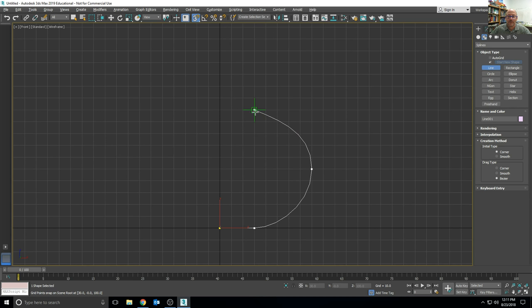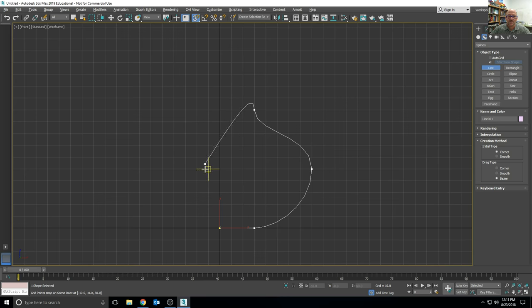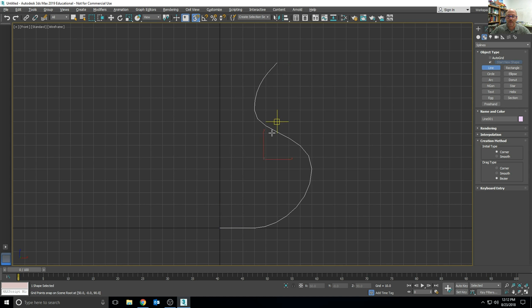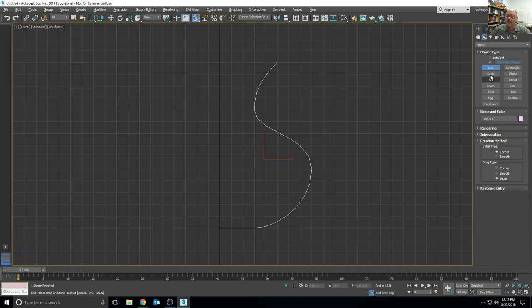And then another point for a nice curved neck, and then the final point. This is the only thing that we'll need to draw for the profile of it.